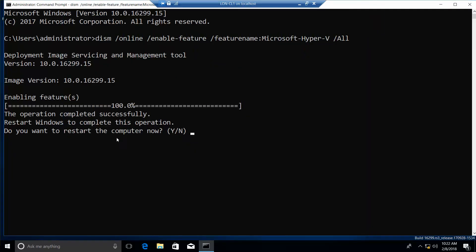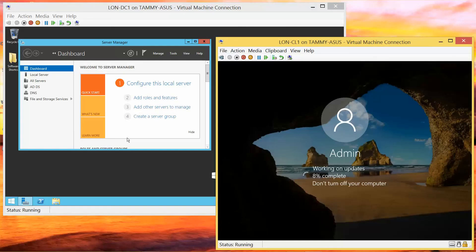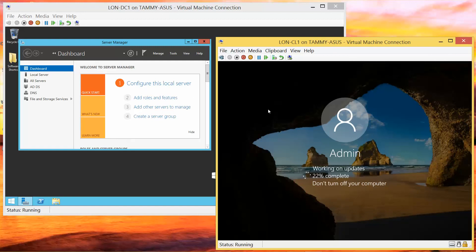All right, so do you want to restart Windows now? We're going to do yes. Yes. I'll pause just while we wait for this to work.